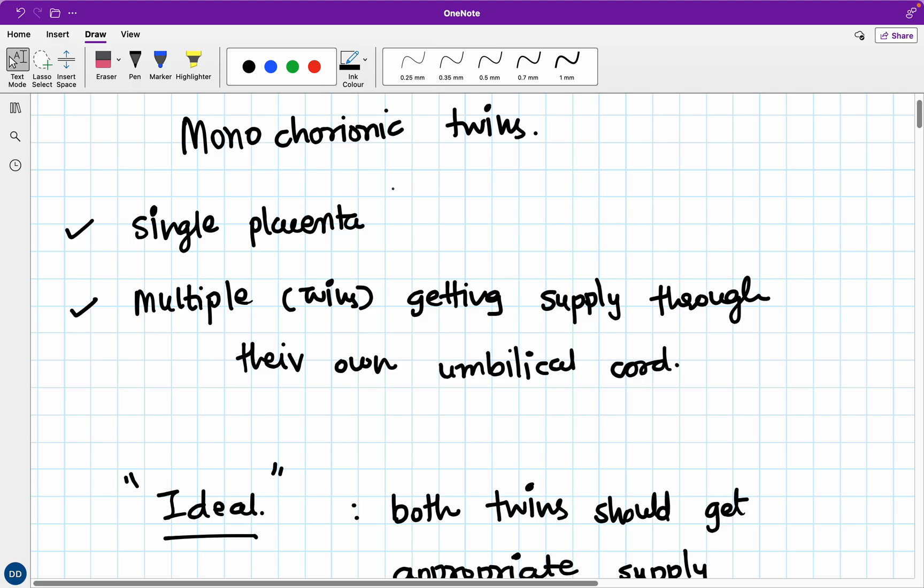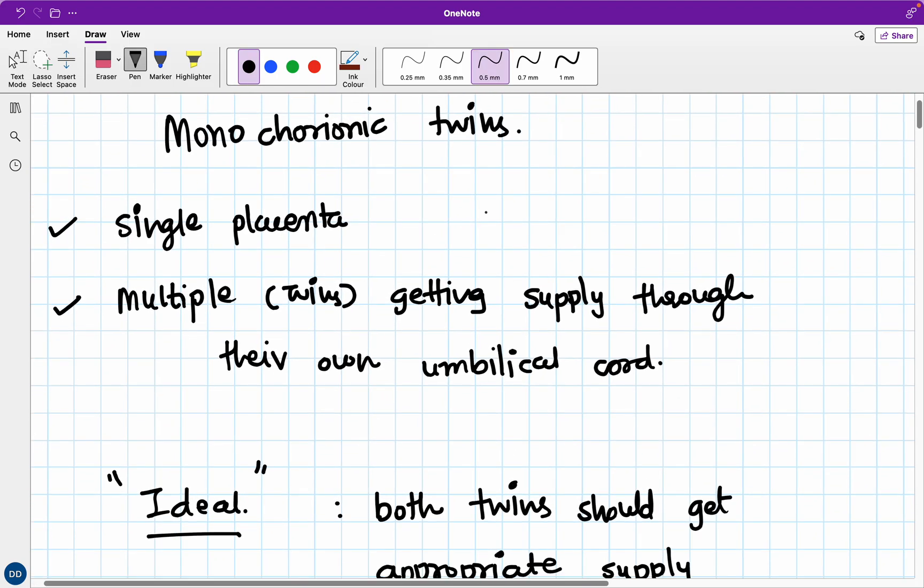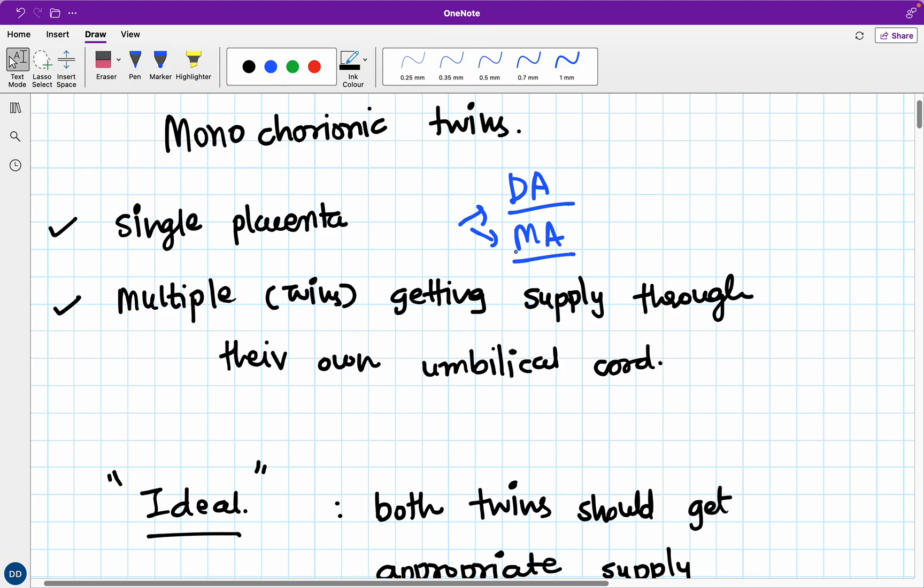In triplets, three fetuses can get supply from the same placenta. Now, I'm talking about the chorionicity - the placenta is the same, but both fetuses may have their own amnions. Although there is a single placenta, it can be diamniotic or monoamniotic. If it is diamniotic, each fetus has its own amnion. In case of twins, it's dichorionic diamniotic. If the fetuses share one amnion, it's monoamniotic.